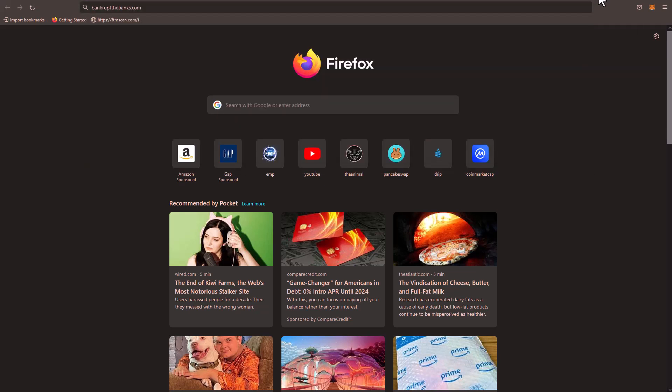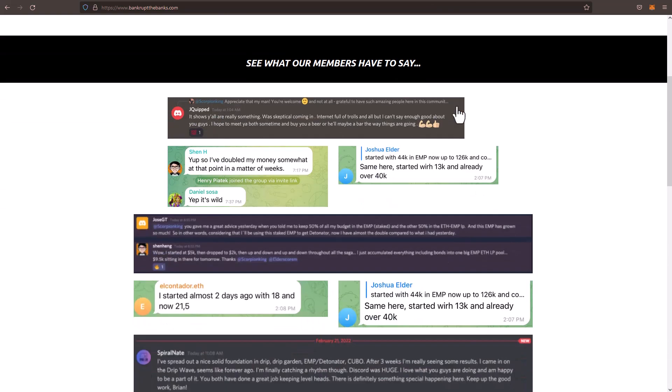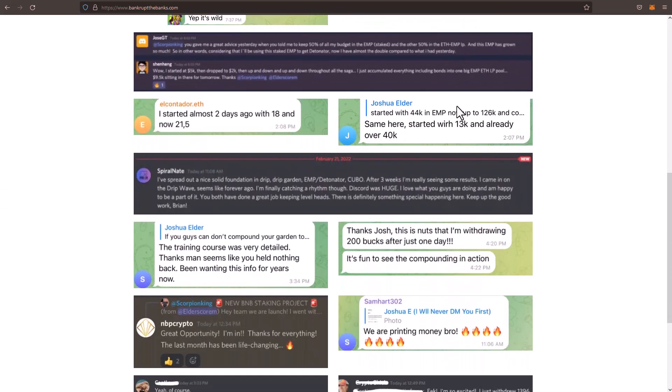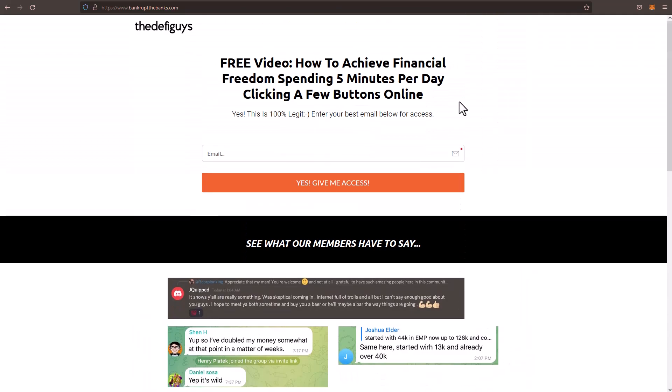Pretty cool website, right? Bankrupt the banks. Pretty cool name. And you can see my free video on how to achieve financial freedom. Spending no more than five minutes per day. Clicking a few buttons. Enter your email address. You can get access to that free video. Thank you so much for watching this. And we'll see you guys in the next video. Take care.